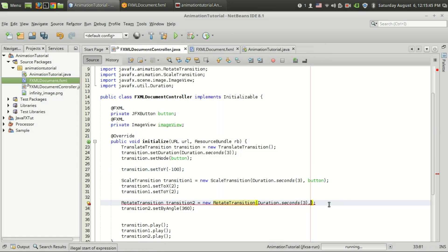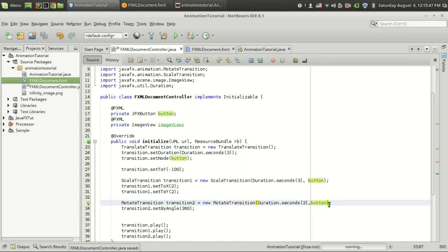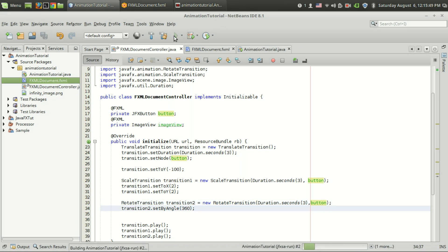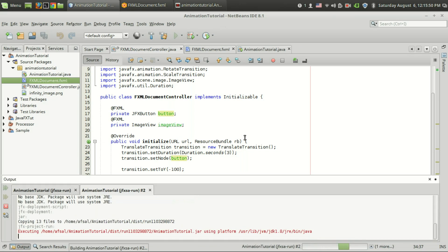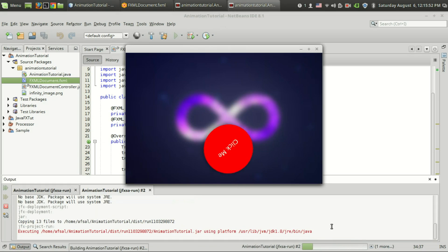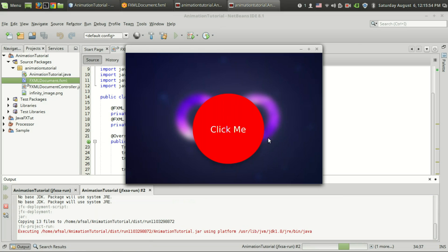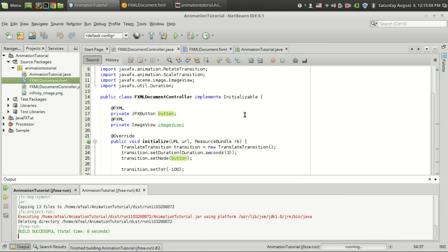I am going to set this to the button and I can rotate the button by 360 degrees. There are 3 animations, this is the combination of 3 animations that you are seeing.